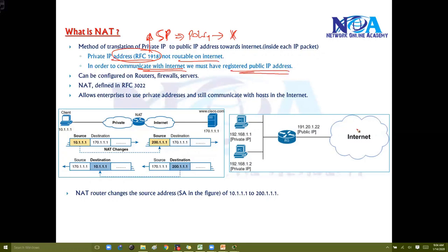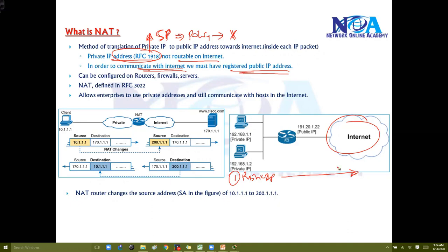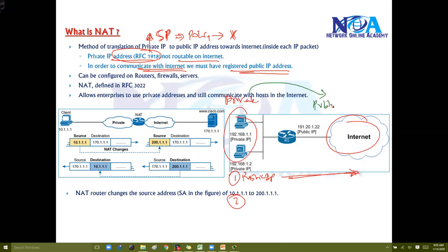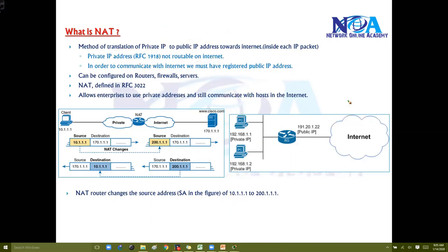In order to communicate with the internet we need registered public IP addresses. If you want to connect to the internet there are two solutions: either you use a public IP and send traffic without NAT, or practically in today's networks we use private IPs internally and when they leave the router we translate them into public IP addresses. So next, what devices can we configure NAT on?